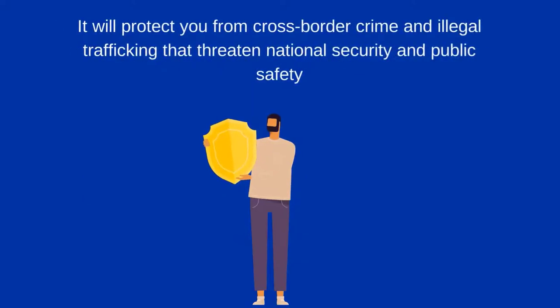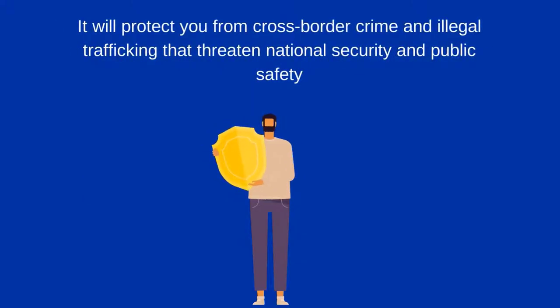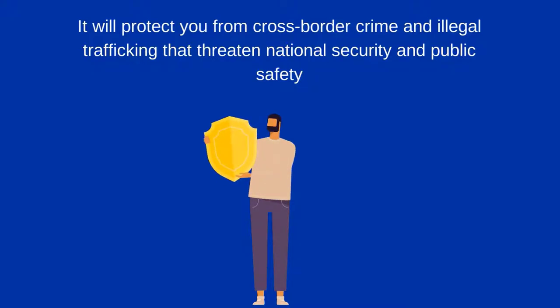Providing customs declaration information will also protect you from cross-border crime and illegal trafficking that threaten national security and public safety.